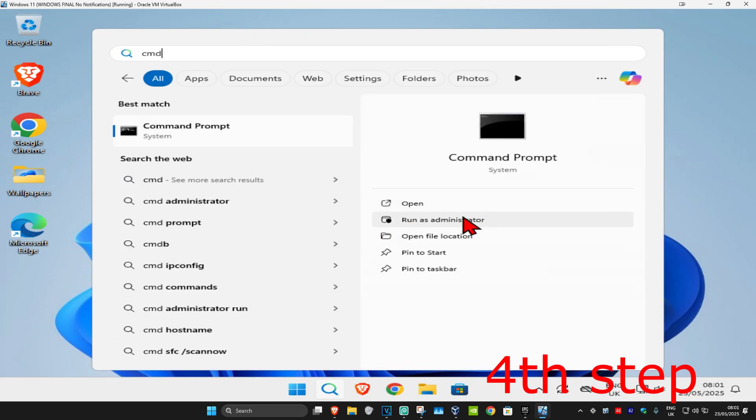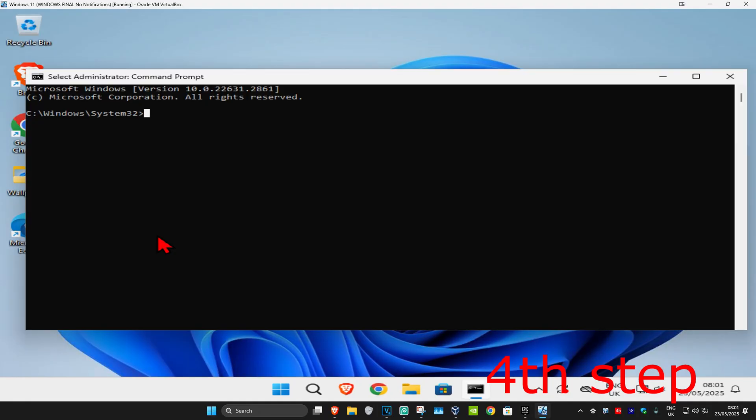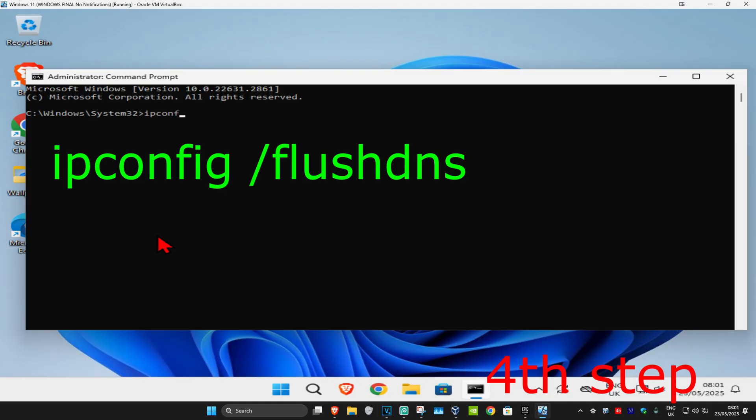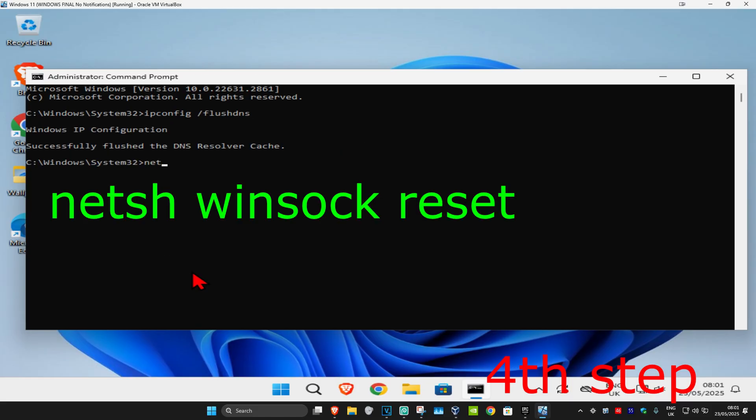Once it's running, type in 'ipconfig /flushdns' and press enter. Then type in 'netsh winsock reset' and press enter again.